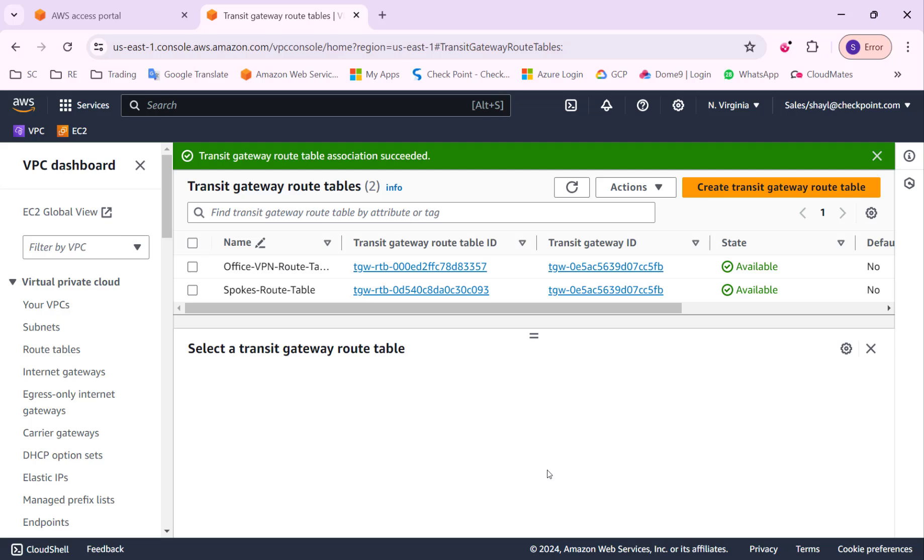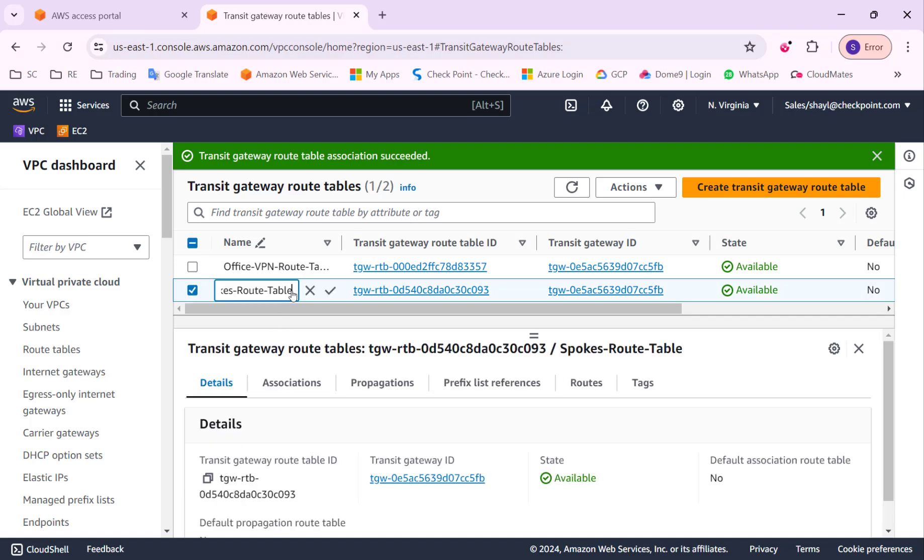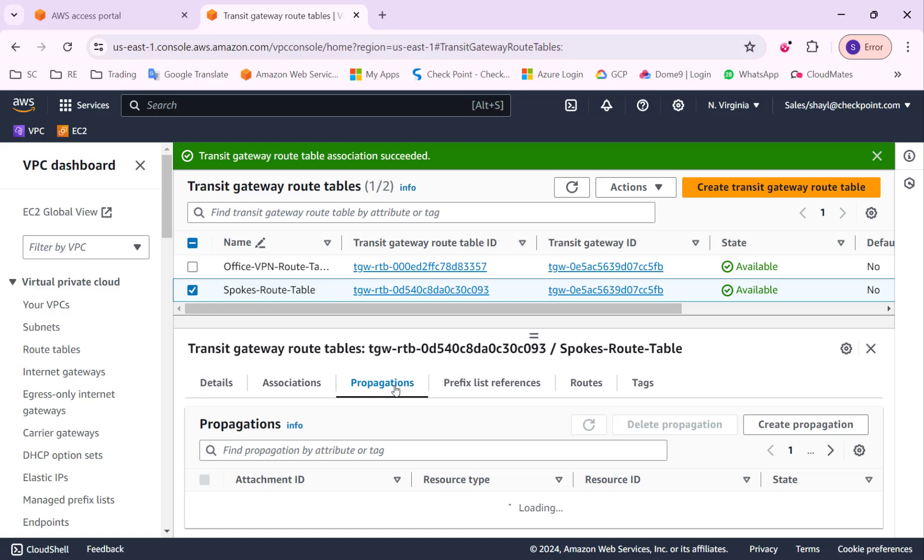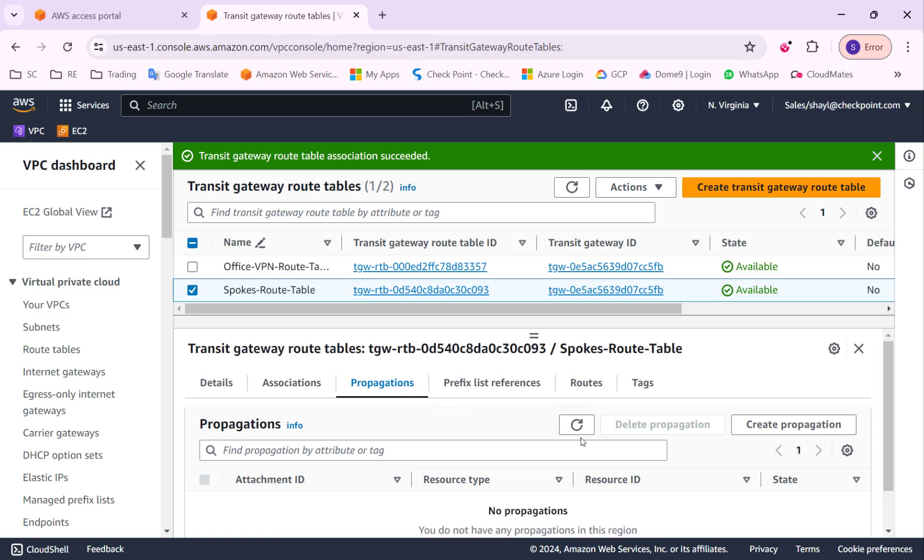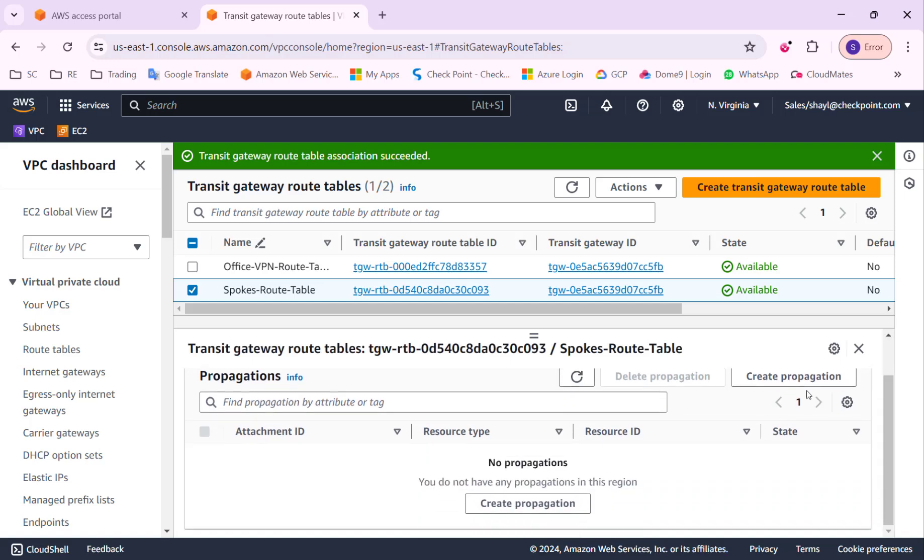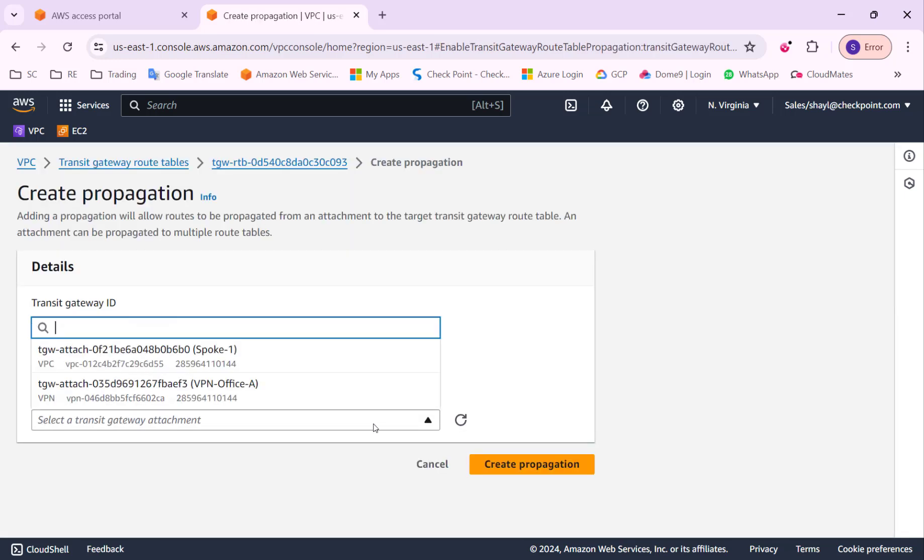Let's move forward and configure the routing. I will start with the spoke route table. On this route table, I will want to learn automatically the routes that will be advertised over BGP from the office gateway to the VPN attachment.